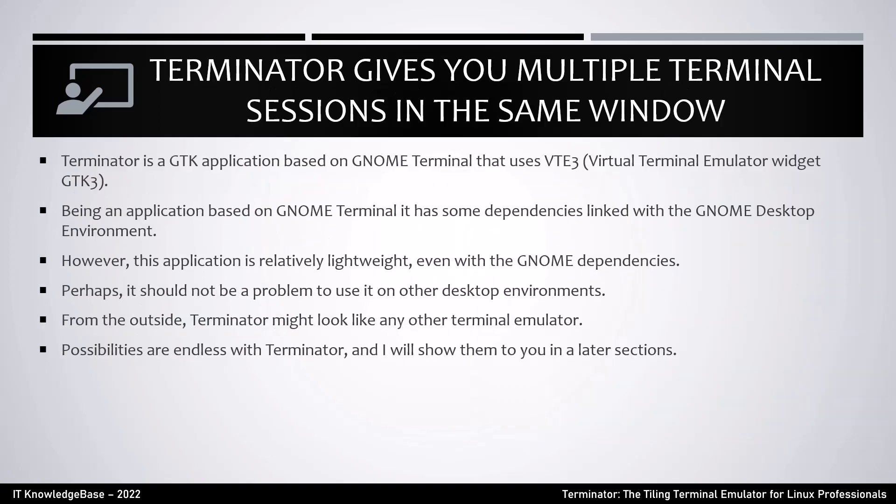Terminator gives you multiple terminal sessions in the same window. The terminal emulator installed on your system may have multiple tab support. On the other hand, Terminator supports multiple resizable terminal panels. It emulates something like a tiling window manager and tiles the terminal panel in a single window. In this talk, I'll show you how to install and use Terminator in Ubuntu and other Linux distributions.